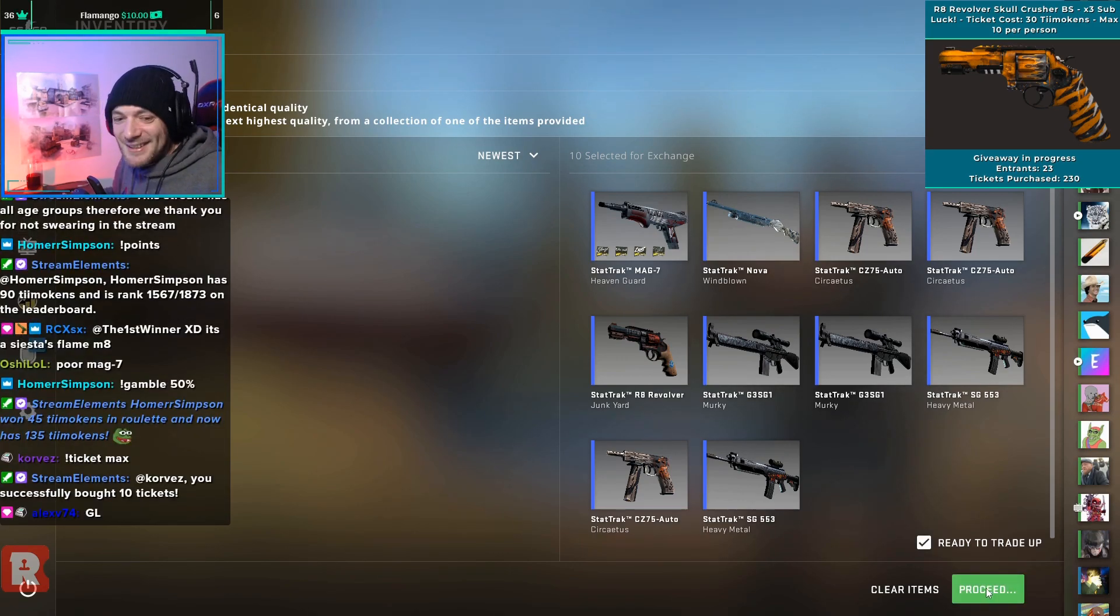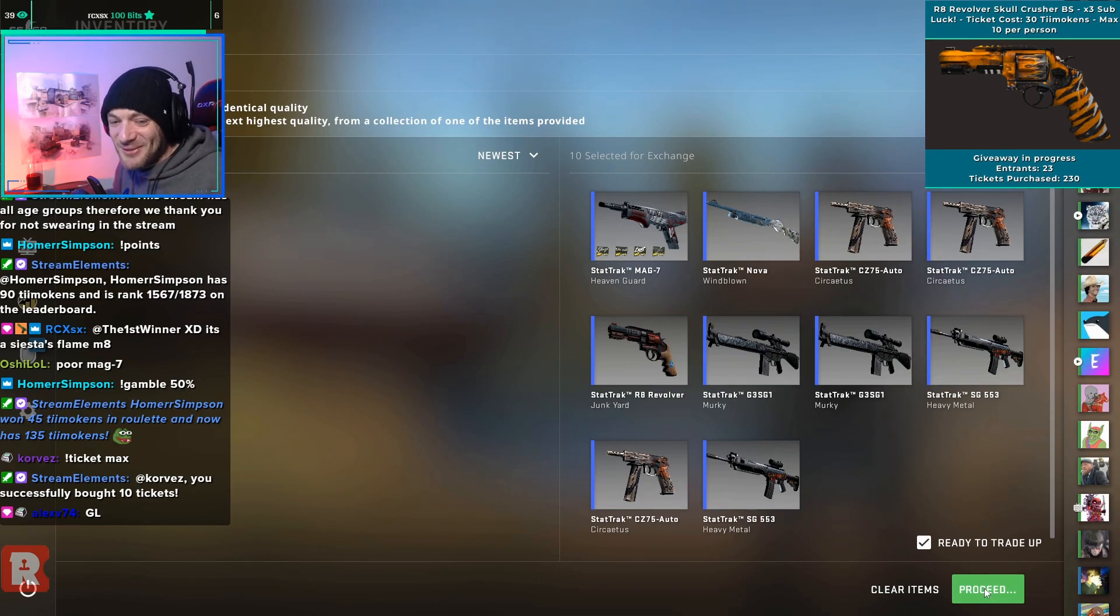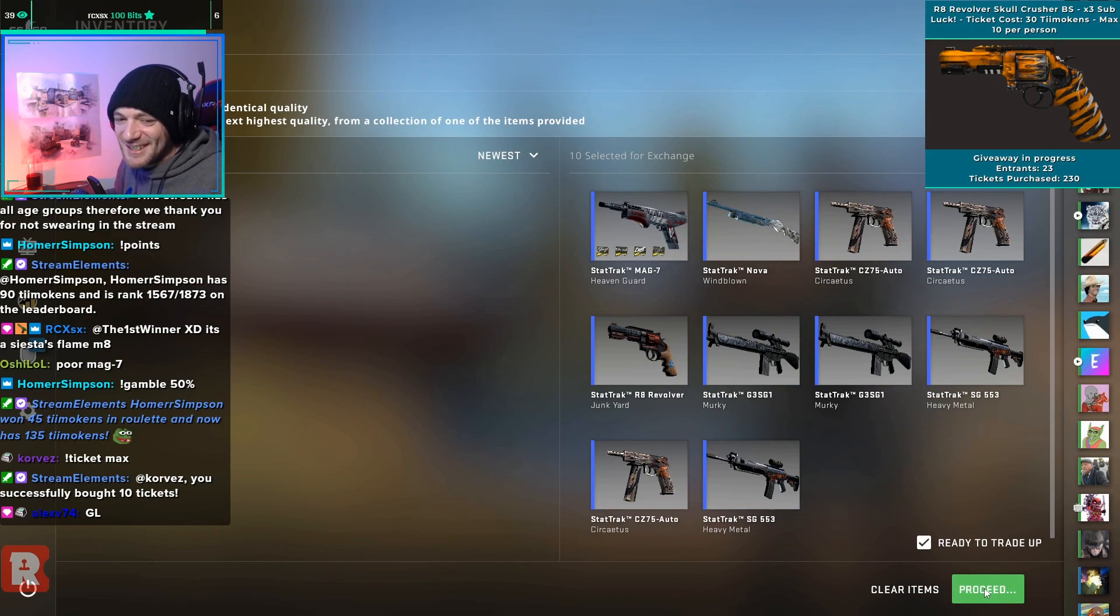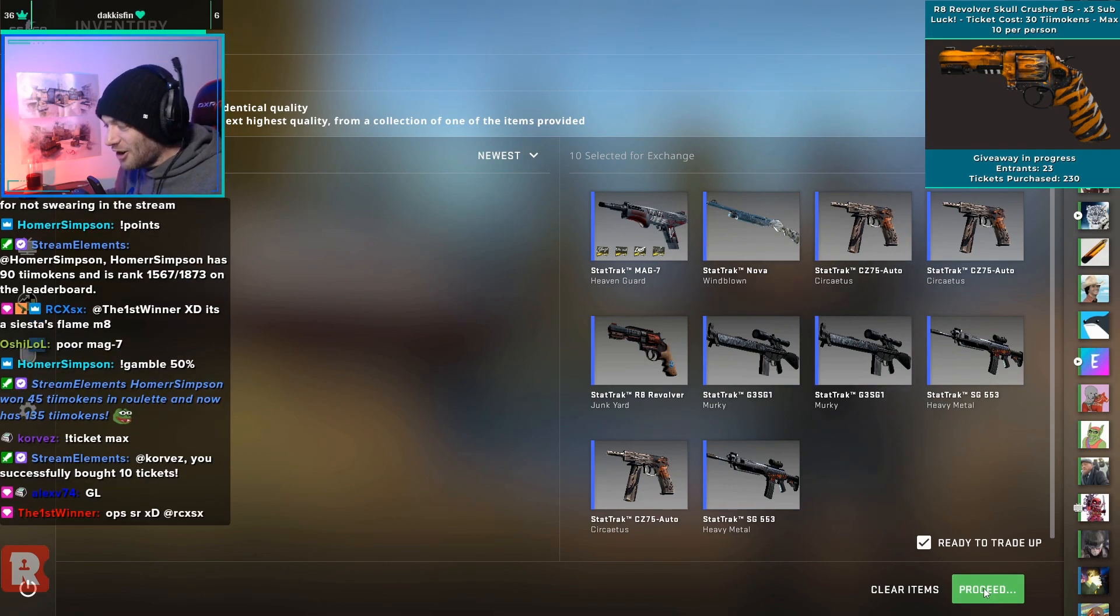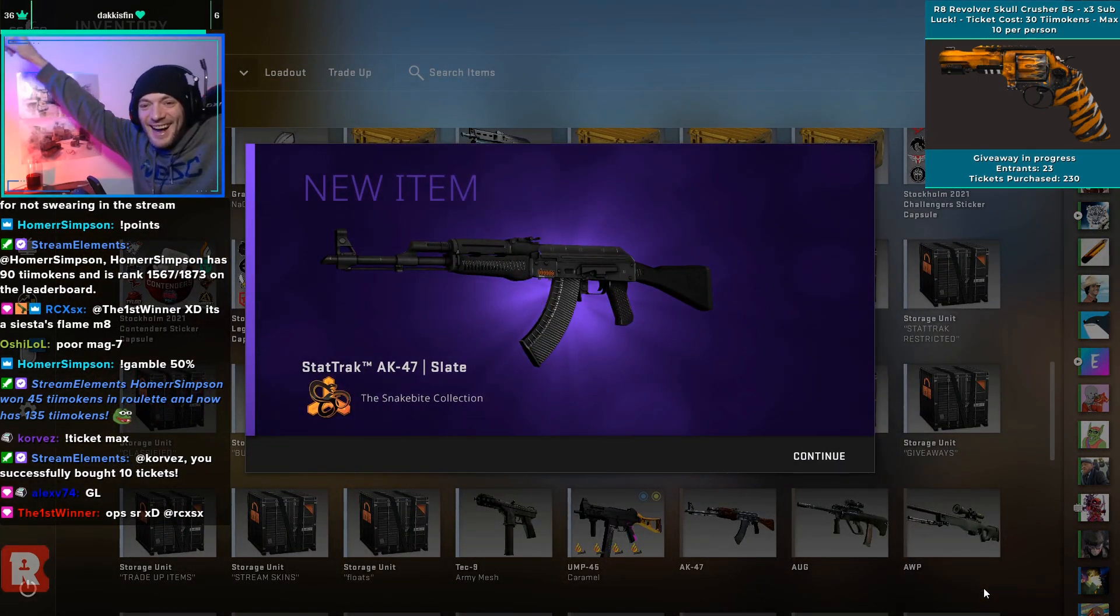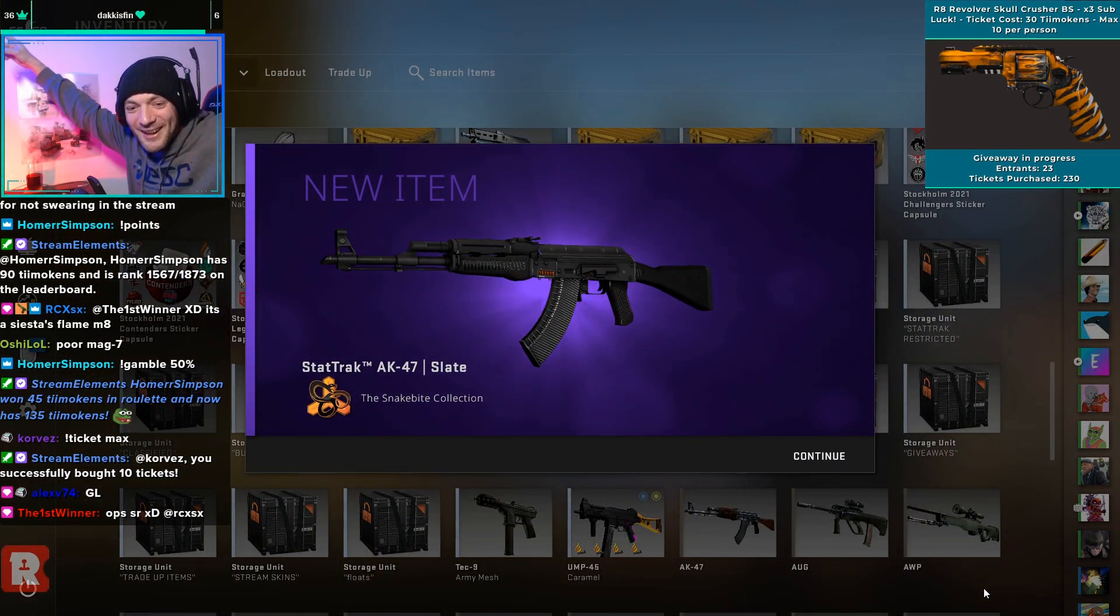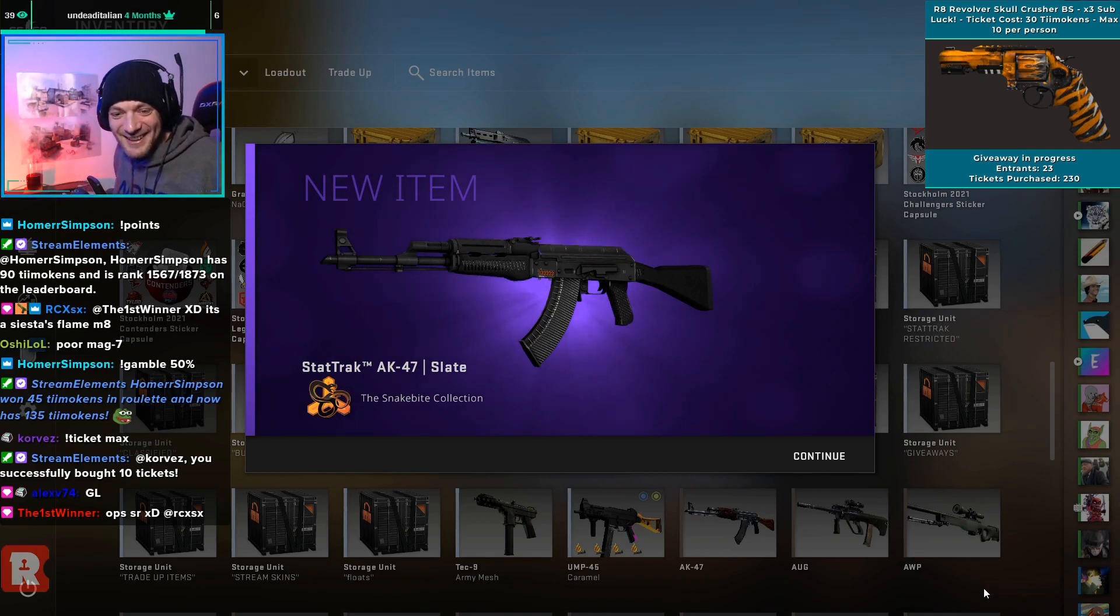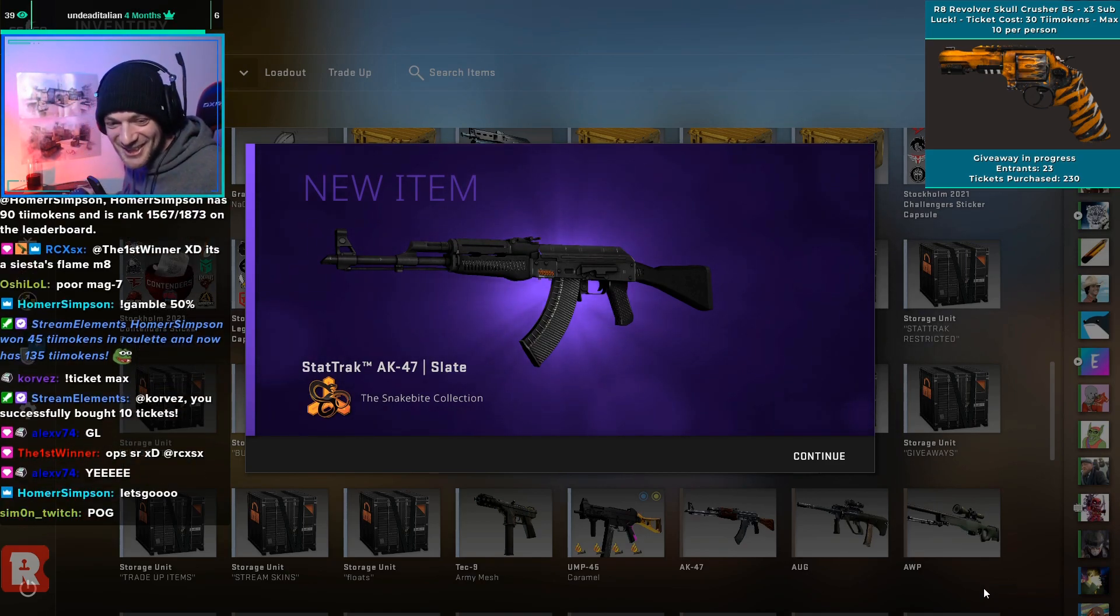Let's find out how this goes. Hopefully we don't end up getting one of the real rip outcomes. Slate would be amazing if it hits, come on! Yeah man, that's awesome, that is really awesome!